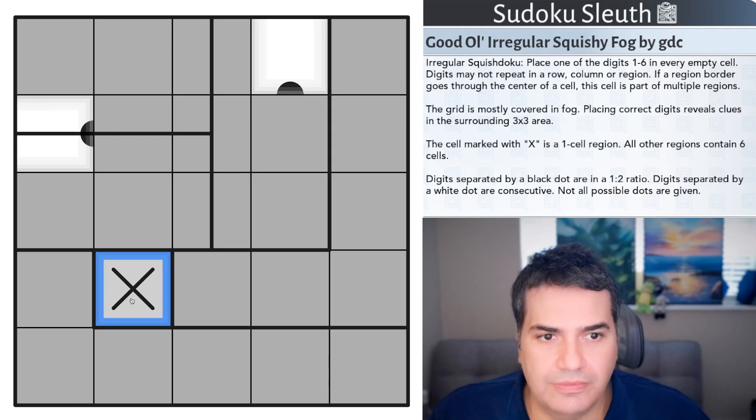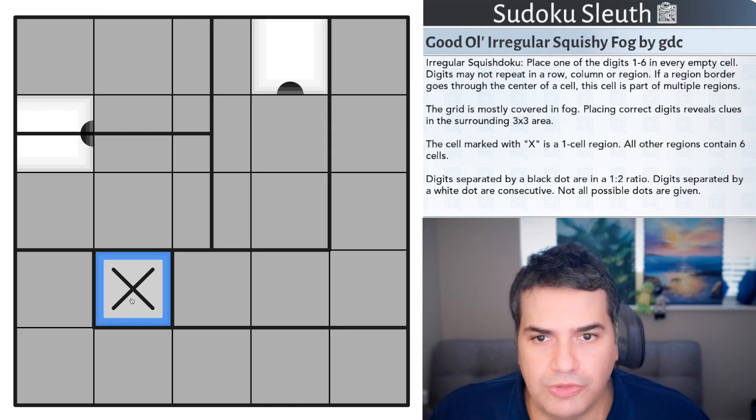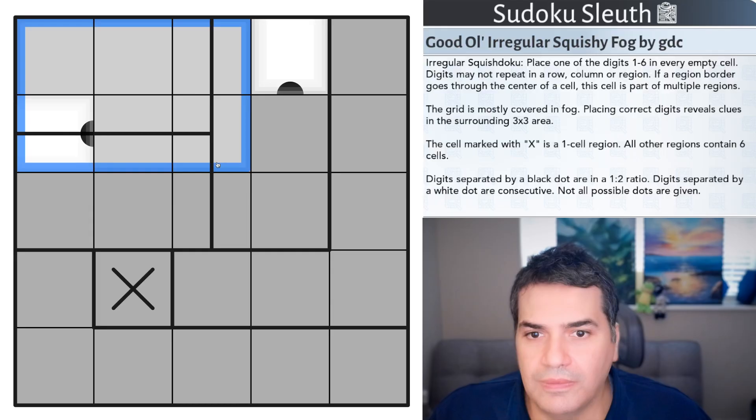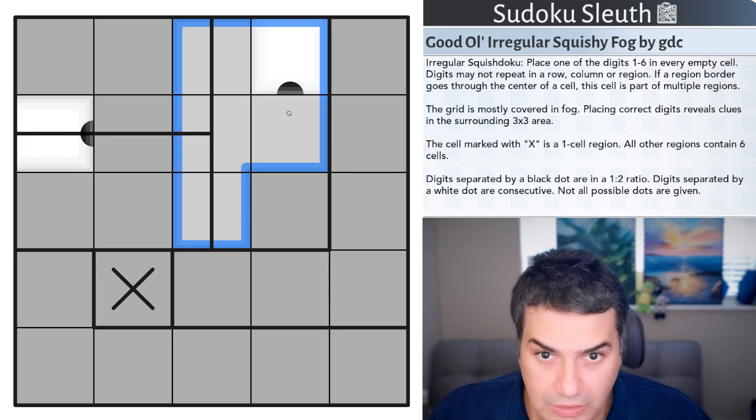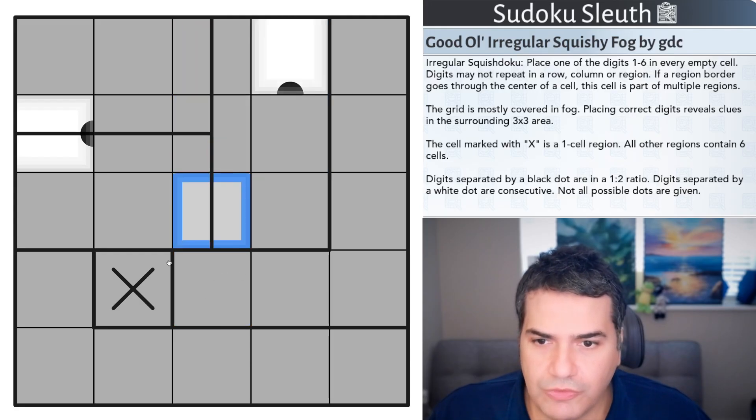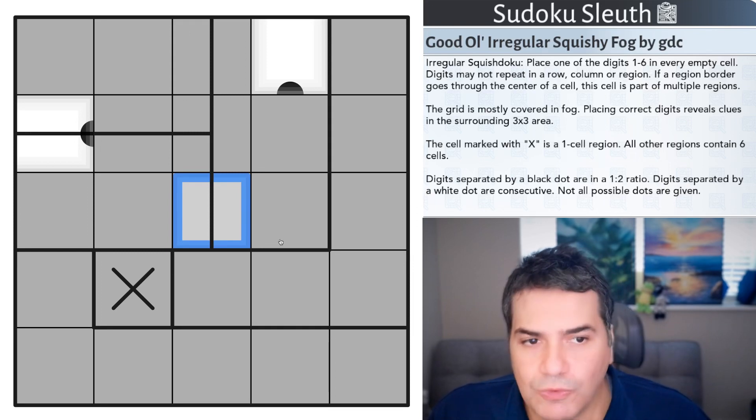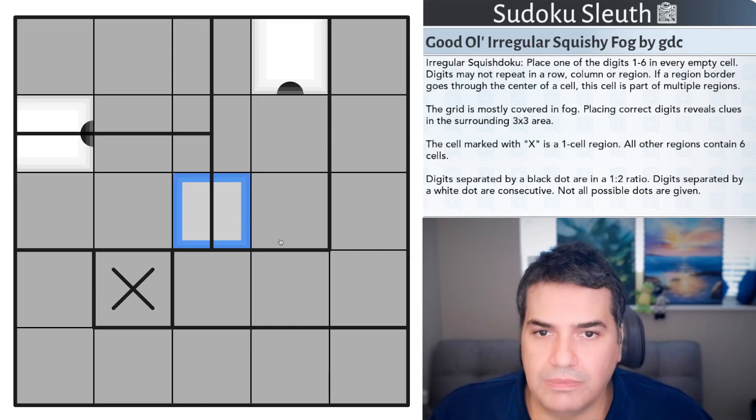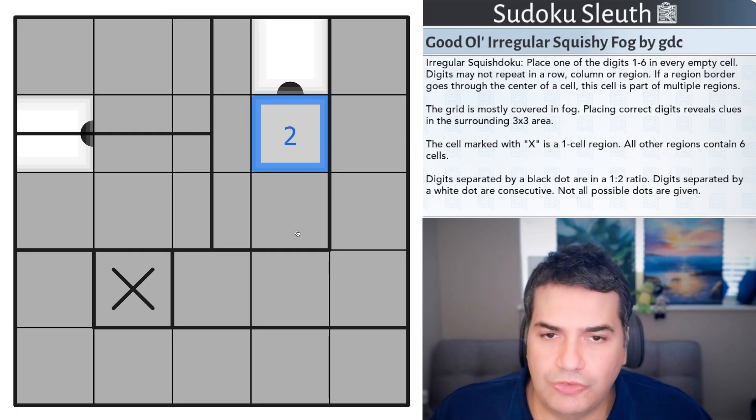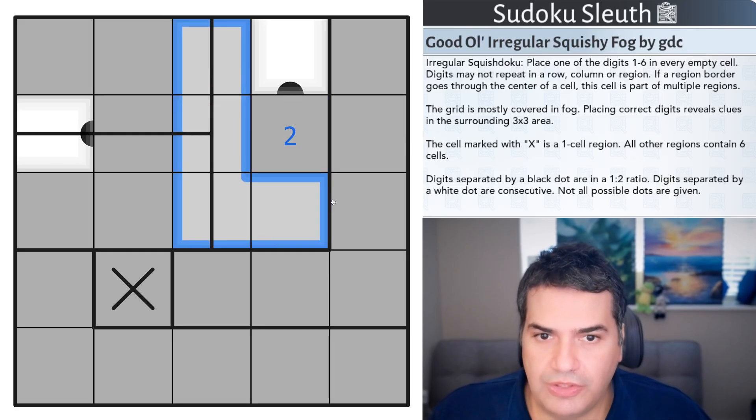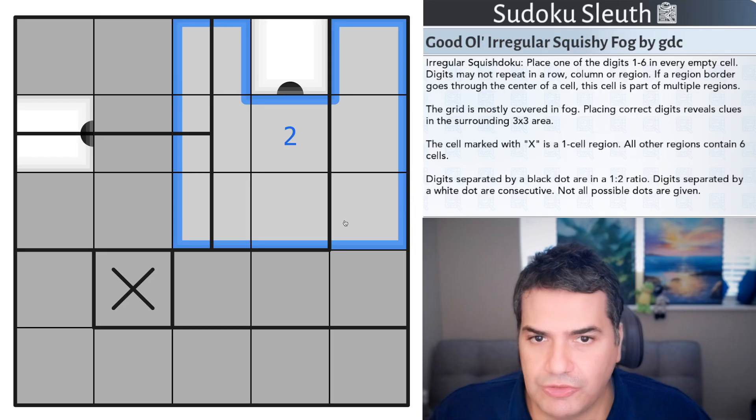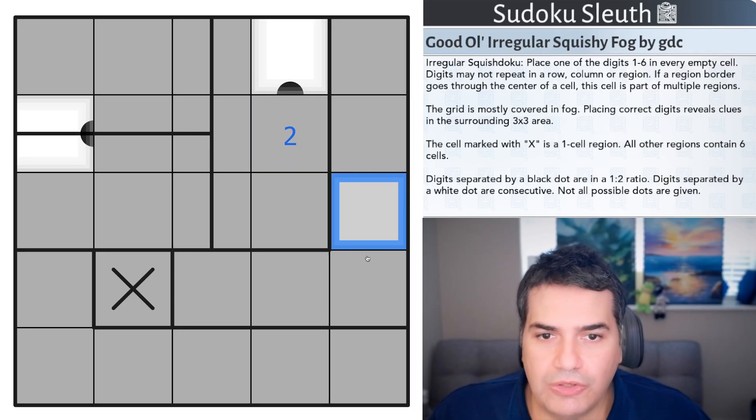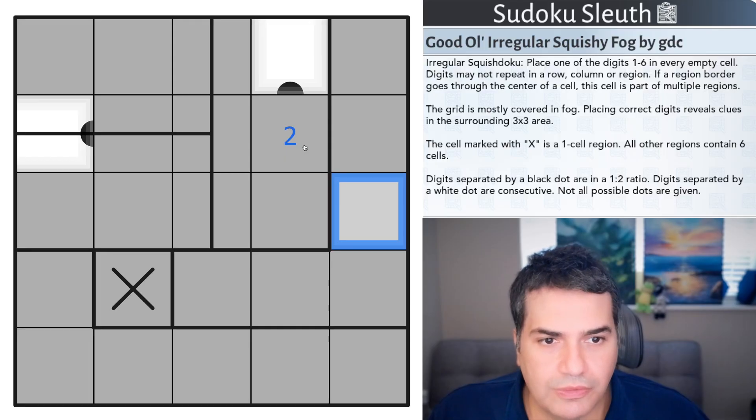I think I've demonstrated this cell is part of this region, part of this region, and therefore, part of this region as well. The grid is mostly covered in fog. Placing correct digits reveals clues in the surrounding 3x3 areas. So, if this cell here was a 2, if that was correct, all of these cells that are surrounding it will actually be revealed and hopefully will give us some more clues. I know that you guys are big fans of fog puzzles.